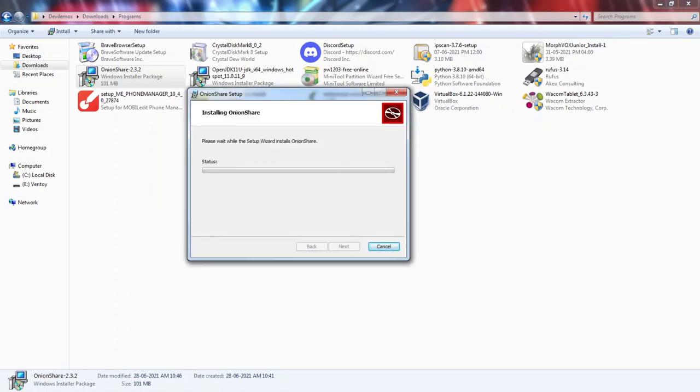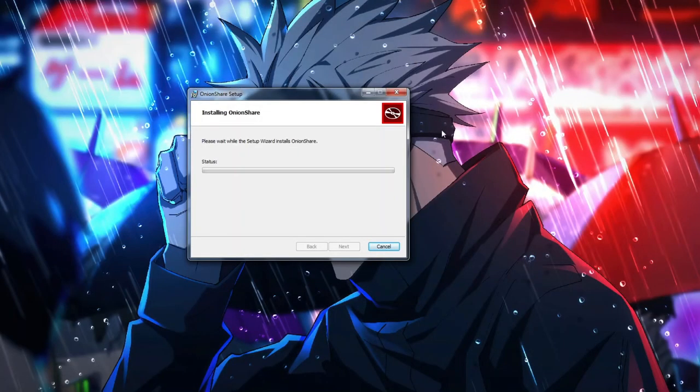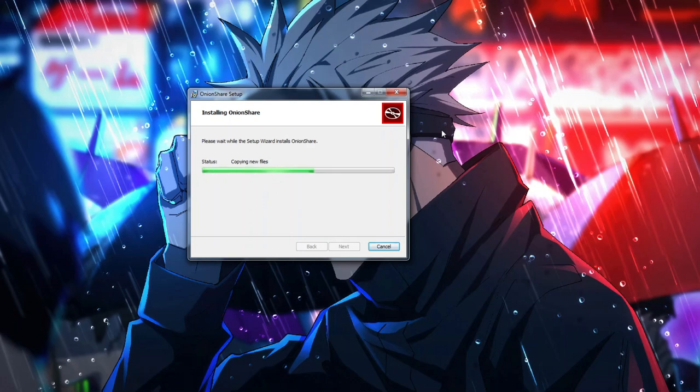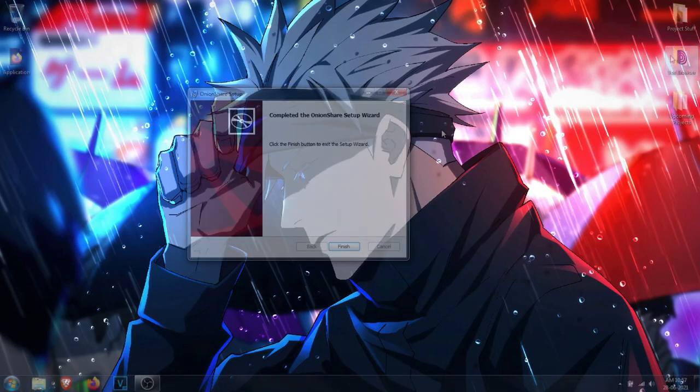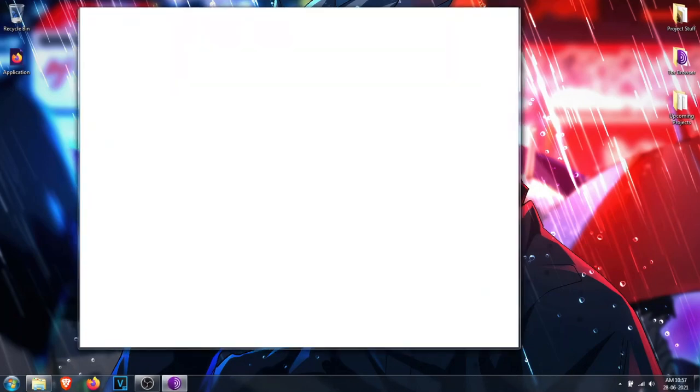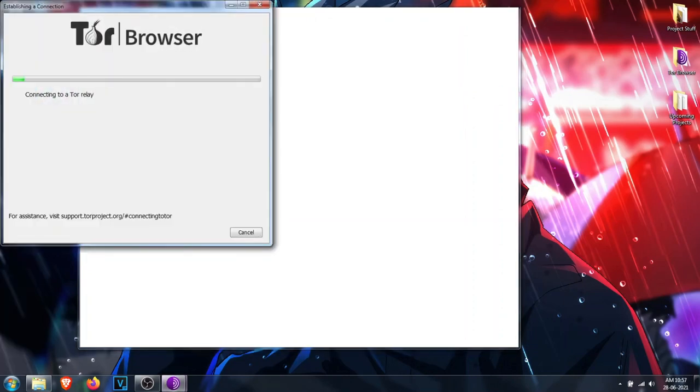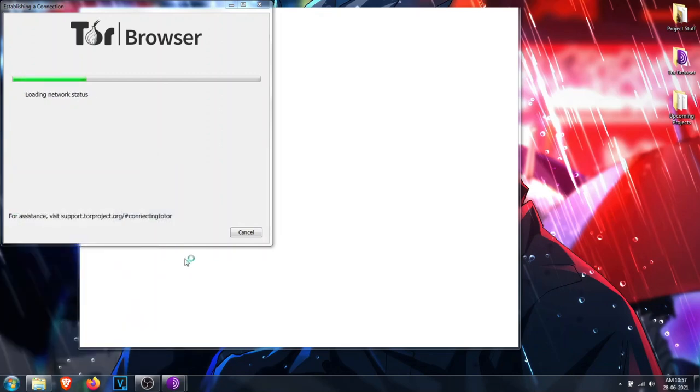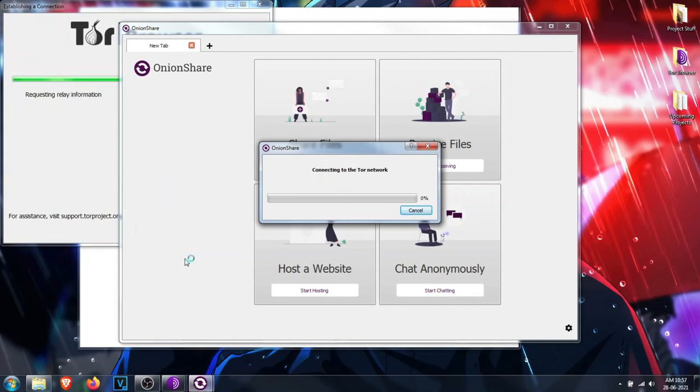The installation is quite simple. After installation you can launch it and it will start connecting to the Tor network. Once everything is done, you will be greeted with the program's dashboard.